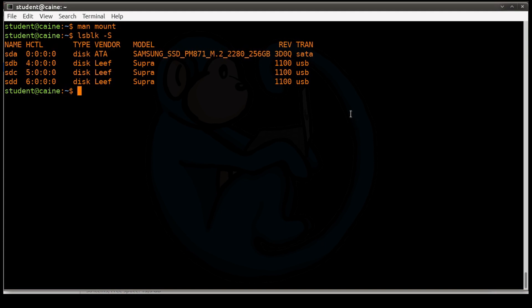I have sda, sdb, sdc, and sdd. So I know that we are going to target sdd.